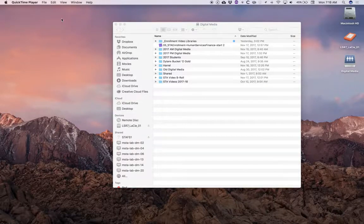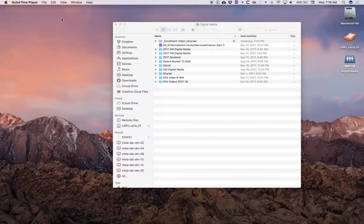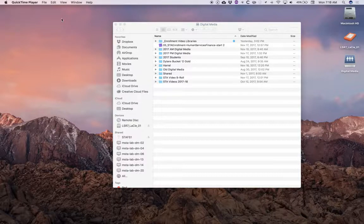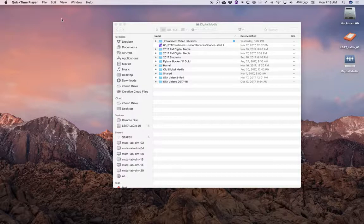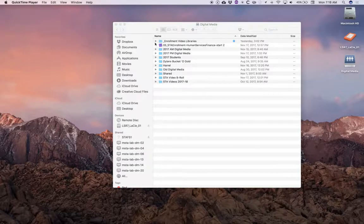We're going to do some shuffling of Final Cut Pro libraries today. Essentially we're going to reverse the process with a bit more tips and tricks of what I did to get these enrollment video libraries out here on the network drive.